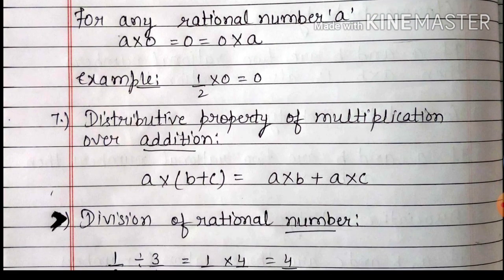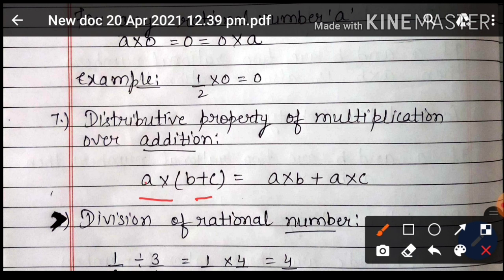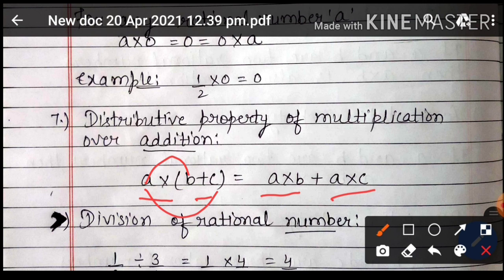7th point है distributive property of multiplication over addition: A multiply (B plus C) equals A multiply B plus A multiply C. आप यहाँ देखिए — A multiply है और bracket में plus है, तो हमने A को B से multiply किया — A multiply B आया, next plus, फिर A को C से multiply किया — तो A multiply B plus A multiply C. इस तरह से rational numbers multiplication के case में distributed property hold करते हैं.